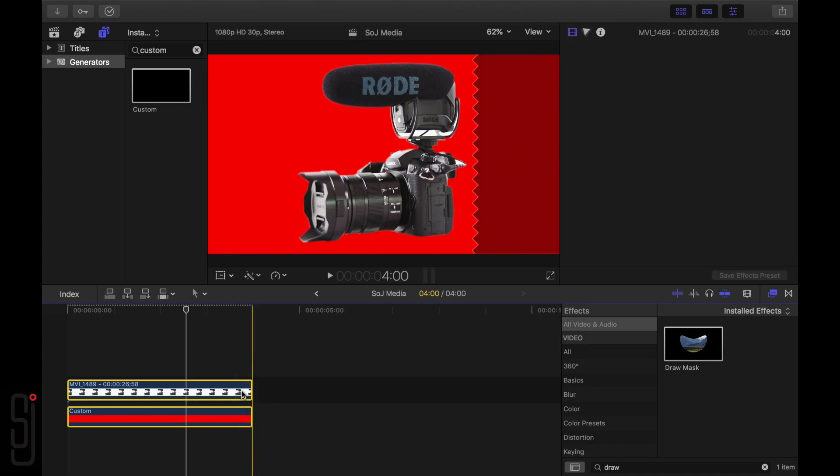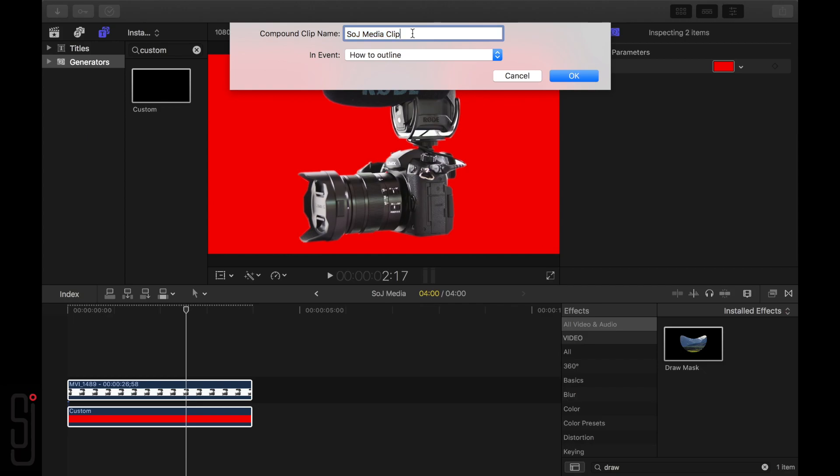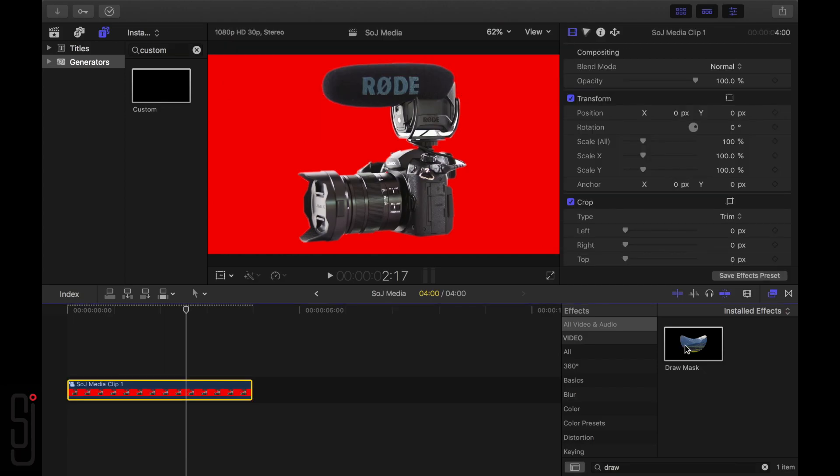Just highlight both clips, right-click and select New Compound Clip, name the clip, and click OK.